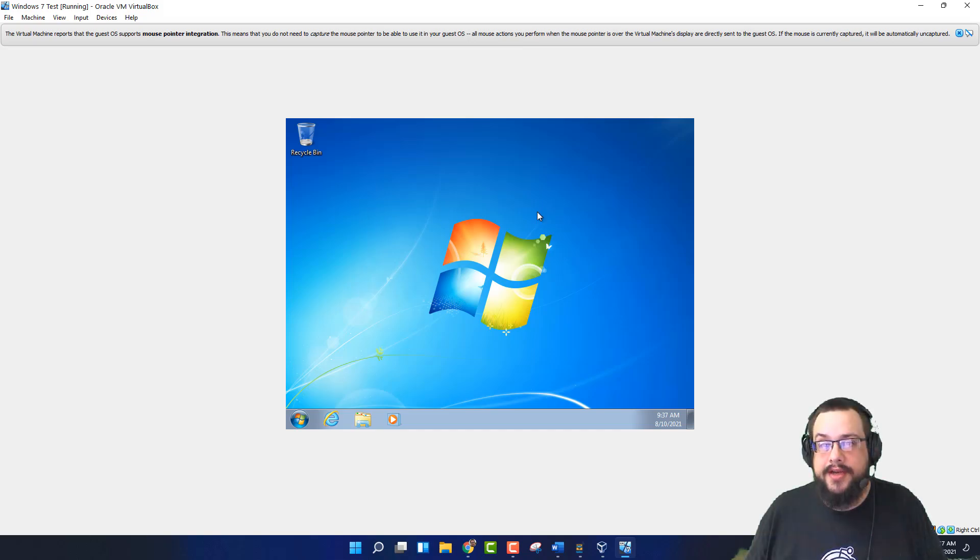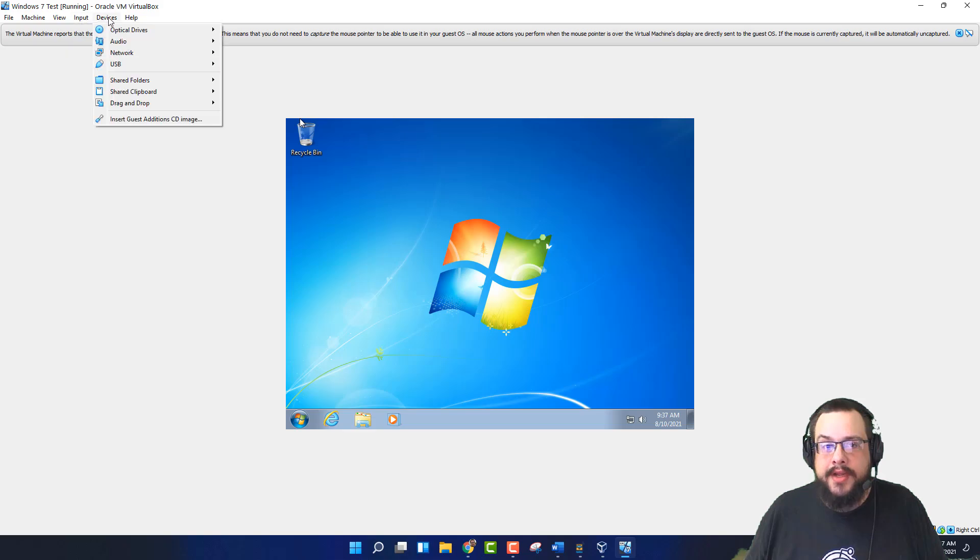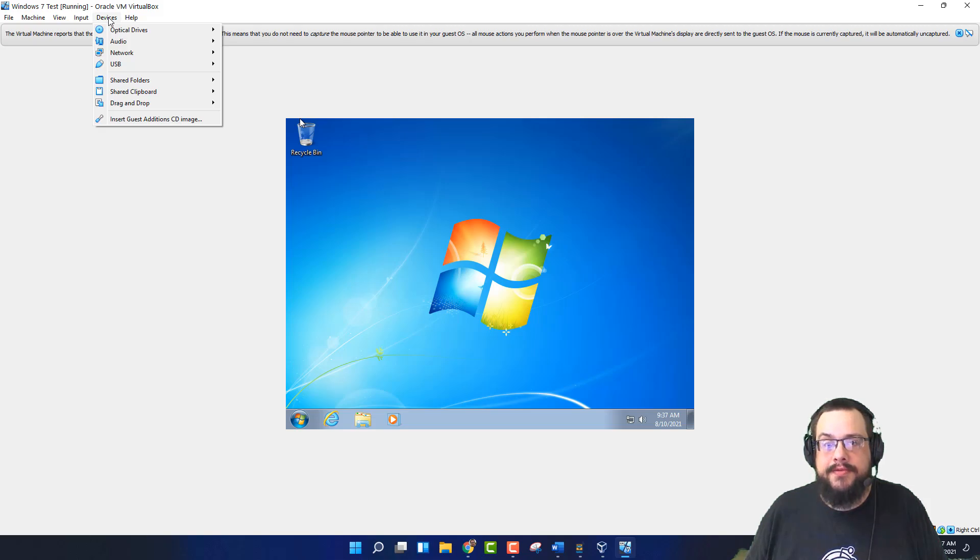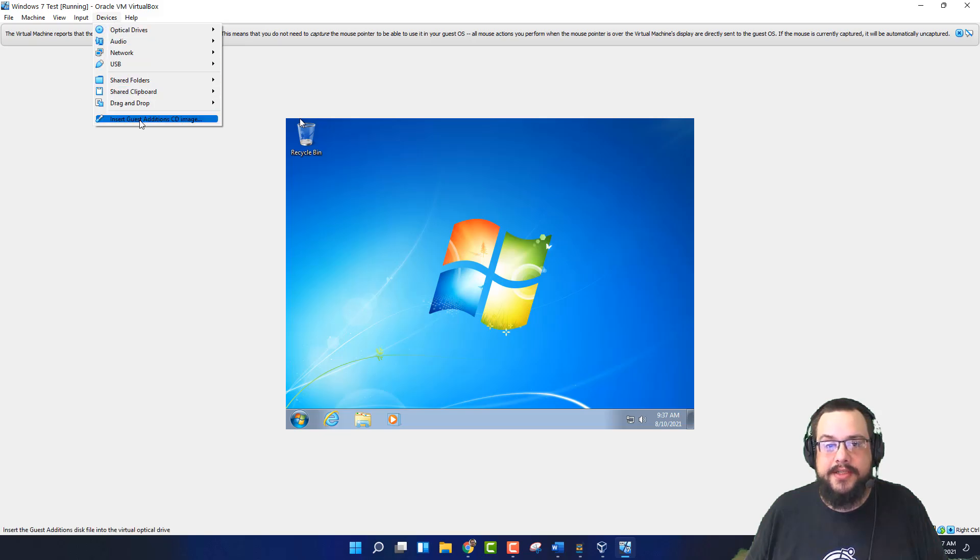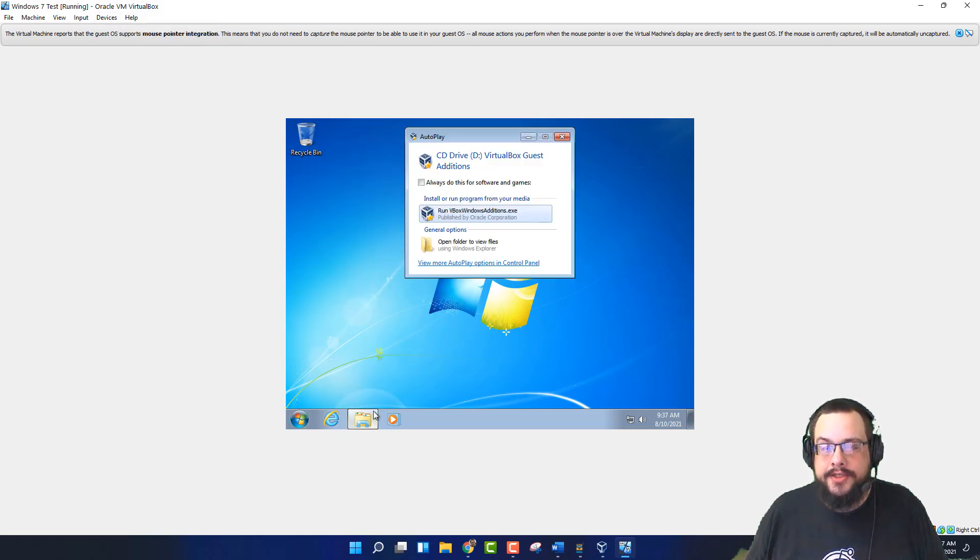So we are in Windows 7, but it is very small. So we're going to let it install some of its own updates. And we're also going to install the guest additions image. And this is a driver for Windows that will allow it to interface with VirtualBox much easier. So let's go ahead and insert that. And it should show up here. We're going to run this.